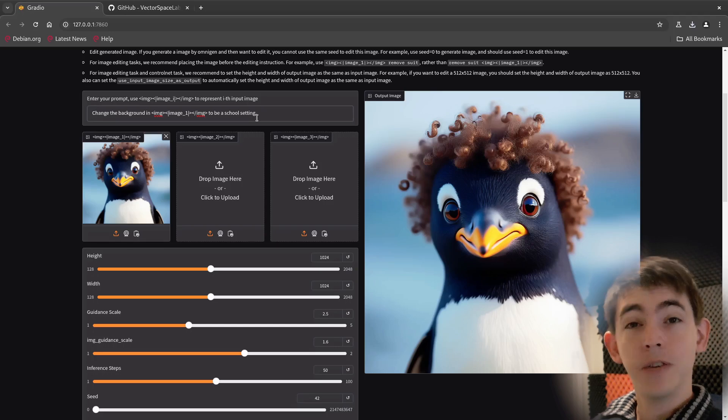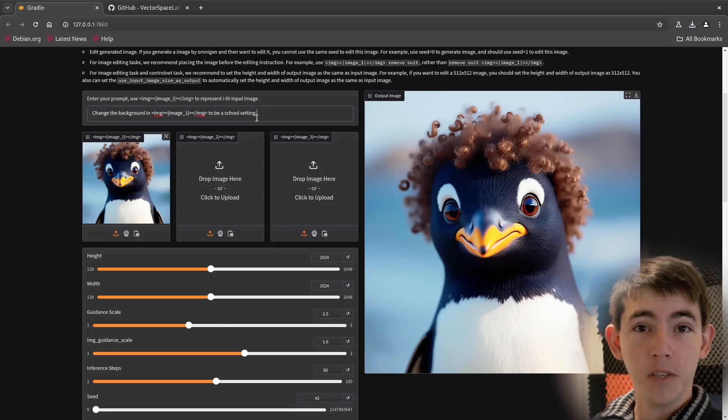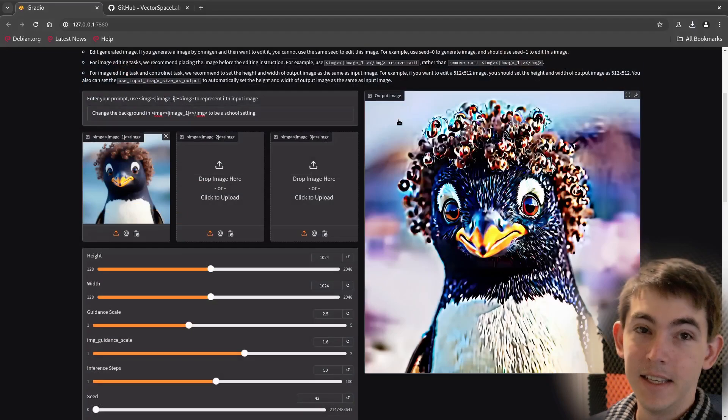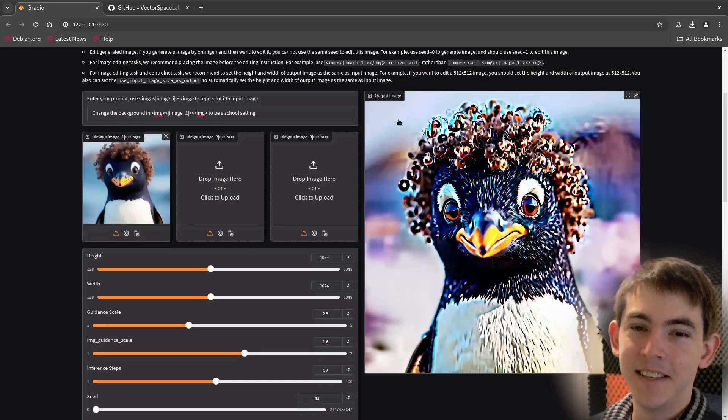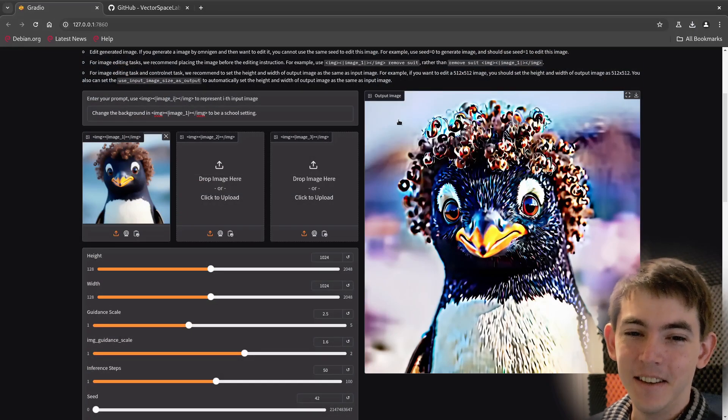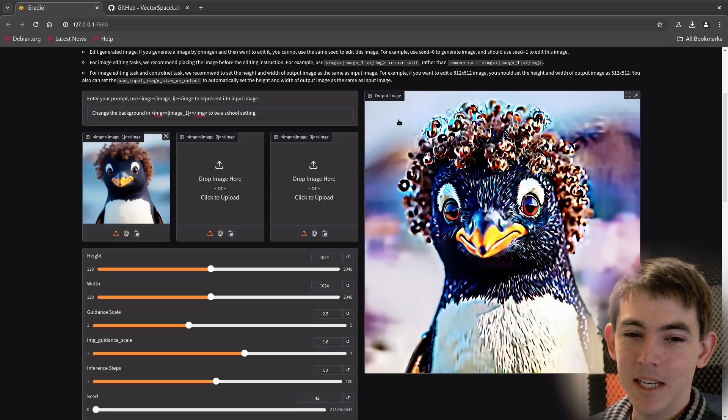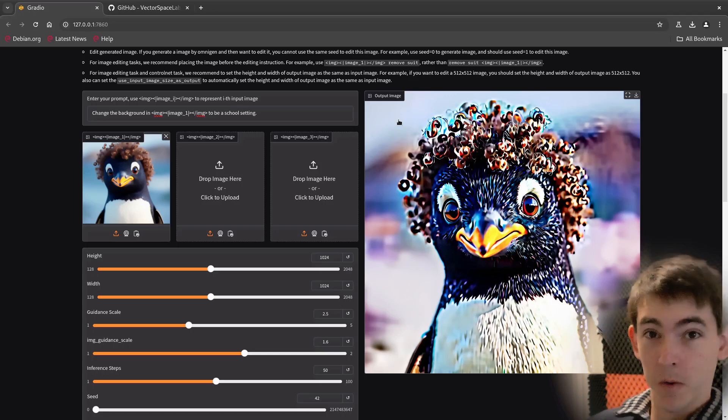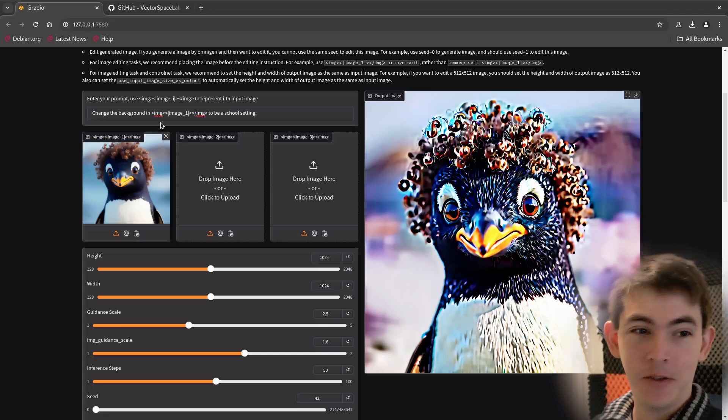All right, let's see if we can change this to a school setting. Yikes. I don't think that worked very well. Let's try a different prompt or image.